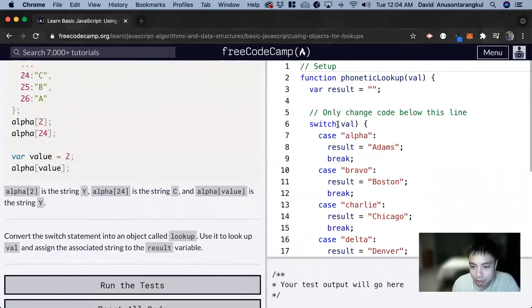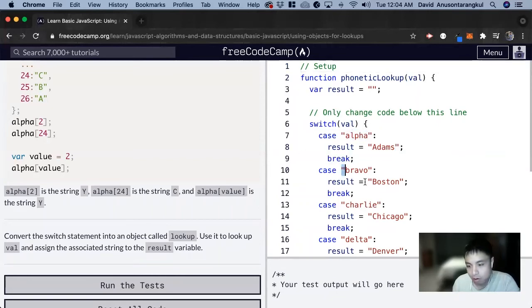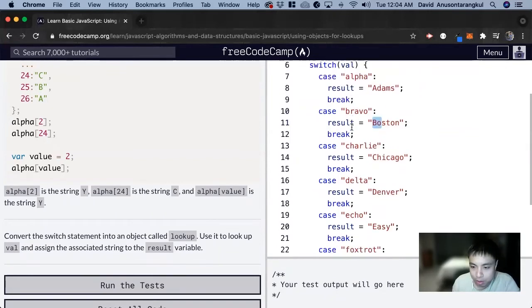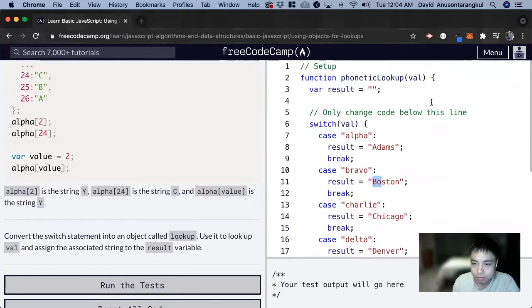So we can see here, we have a switch case for the value. If it's alpha, we want Adams; bravo, Boston; and so on. So we can just turn this entire switch case into an object.